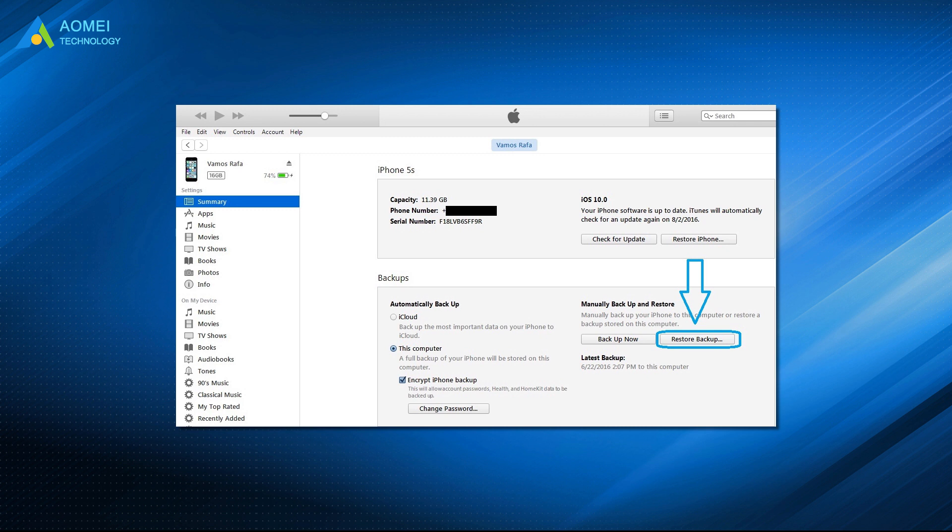Besides that, you can also restore an iTunes backup to iPhone. Go to Summary and choose Restore Backup. Complete the setup process when the restoration is finished.